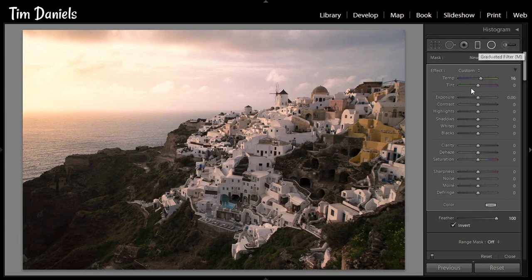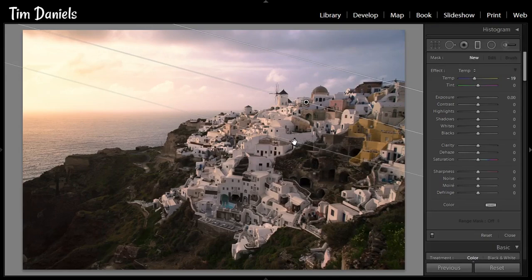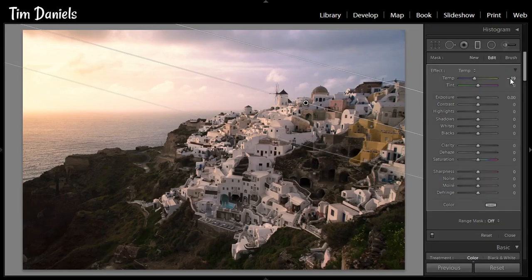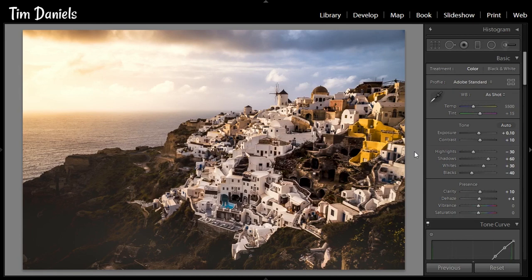Then use a graduated filter to return blue to the parts of the sky that need it, again using a negative temperature. If there are any clouds that you want to enhance, turn up the clarity and sharpness. If you want the sky to be soft, turn both of them down. And that's the photo finished. With a bit more work in Lightroom using the Lightroom Develop system, you can take this photo even further.